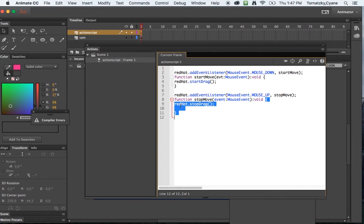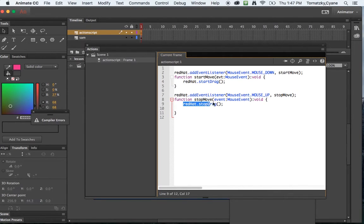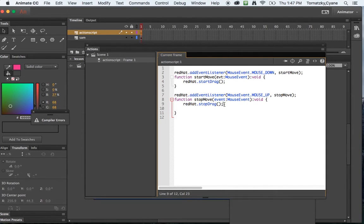Now here's where I want to add kind of like a laundry list, right? Like this is the function of stop move. The first thing I want to have happen in here, so I'm just fixing my code a little bit, is when the person lifts up the mouse, I want the drag to stop.